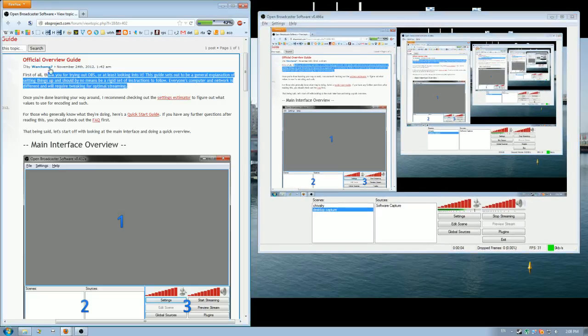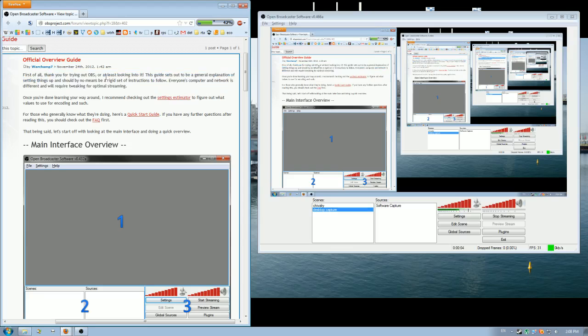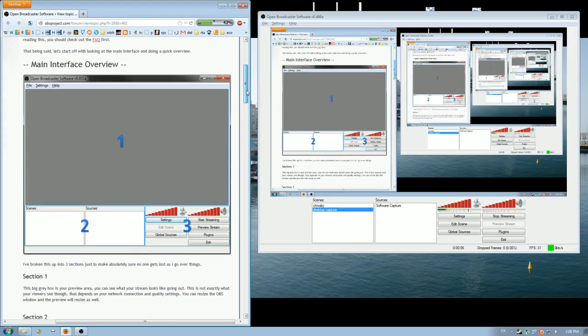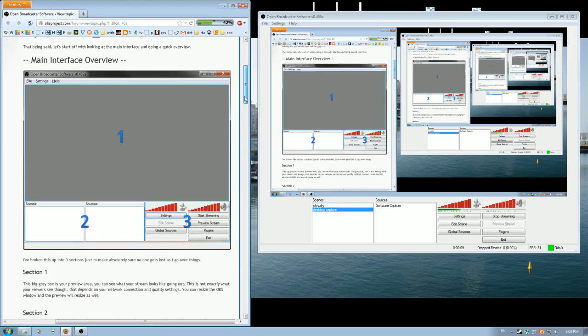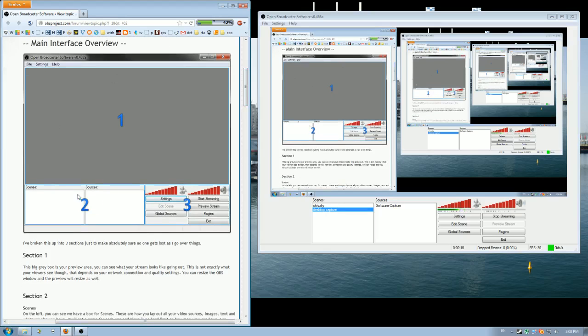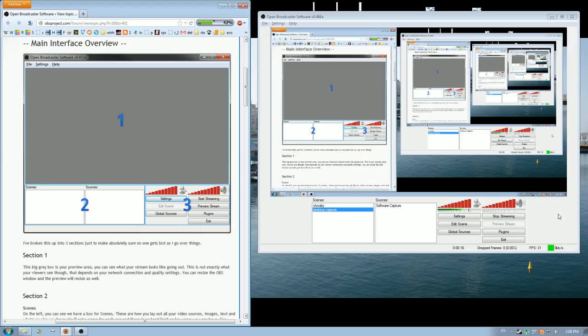So we've got the overview set up on the left here. Firstly, I'm going to just go through the interface. There's the main interface overview, that's just this box here. At the moment you can see my desktop because that's what I'm recording. If I turn it off, it'll just be a gray screen.